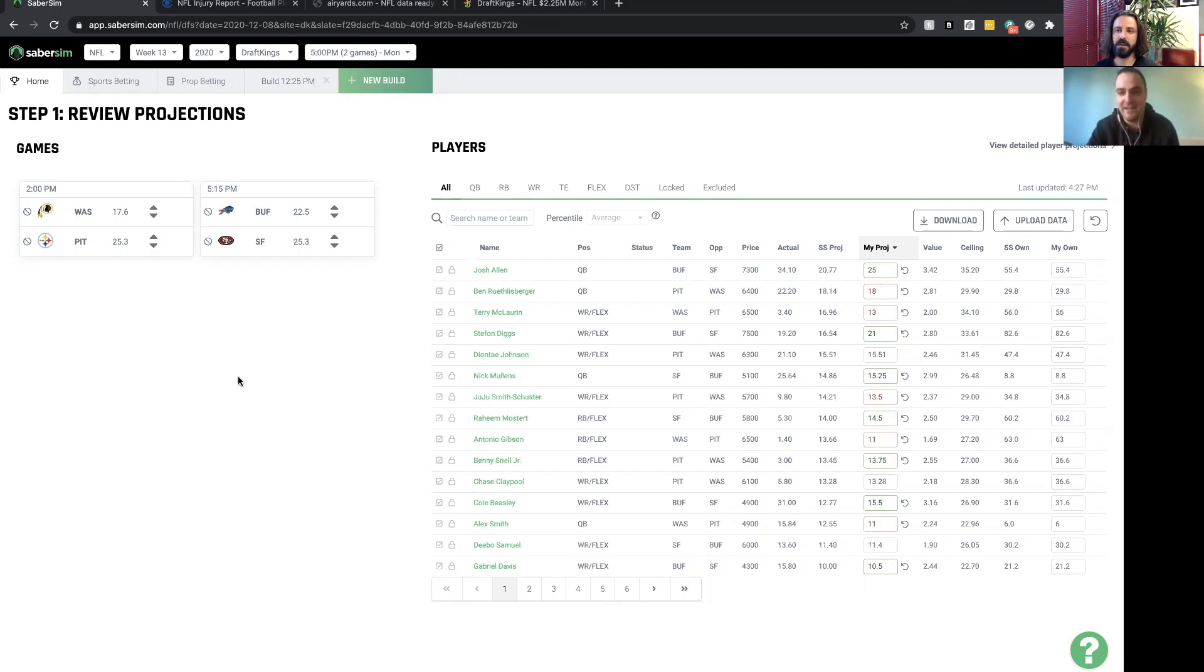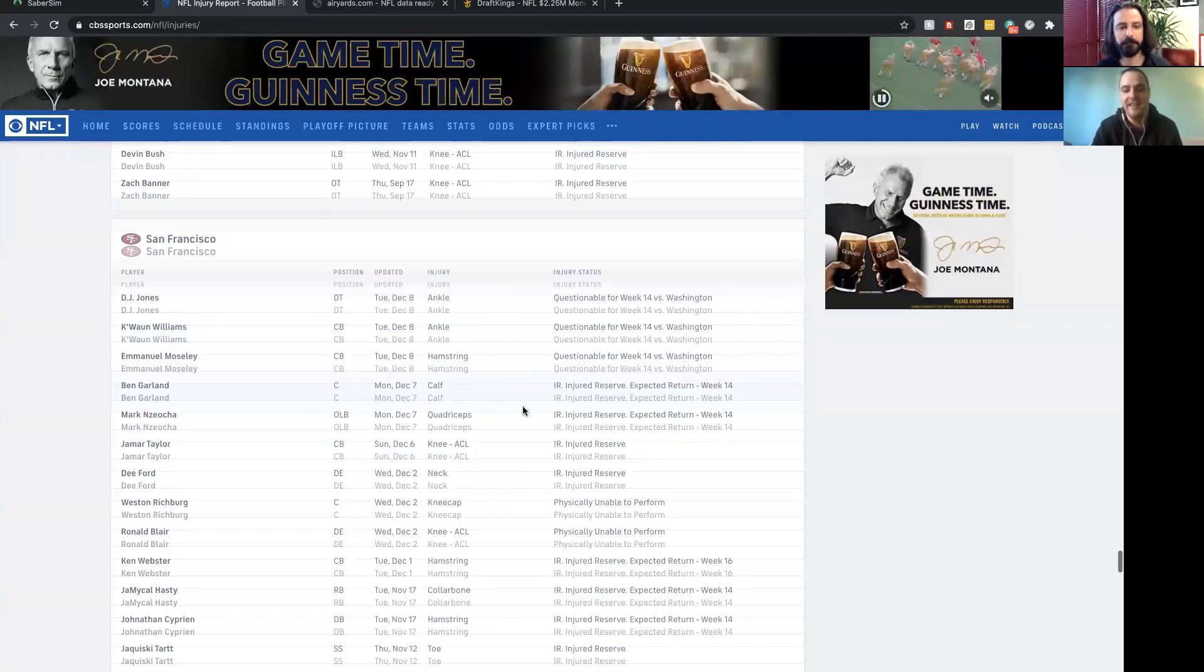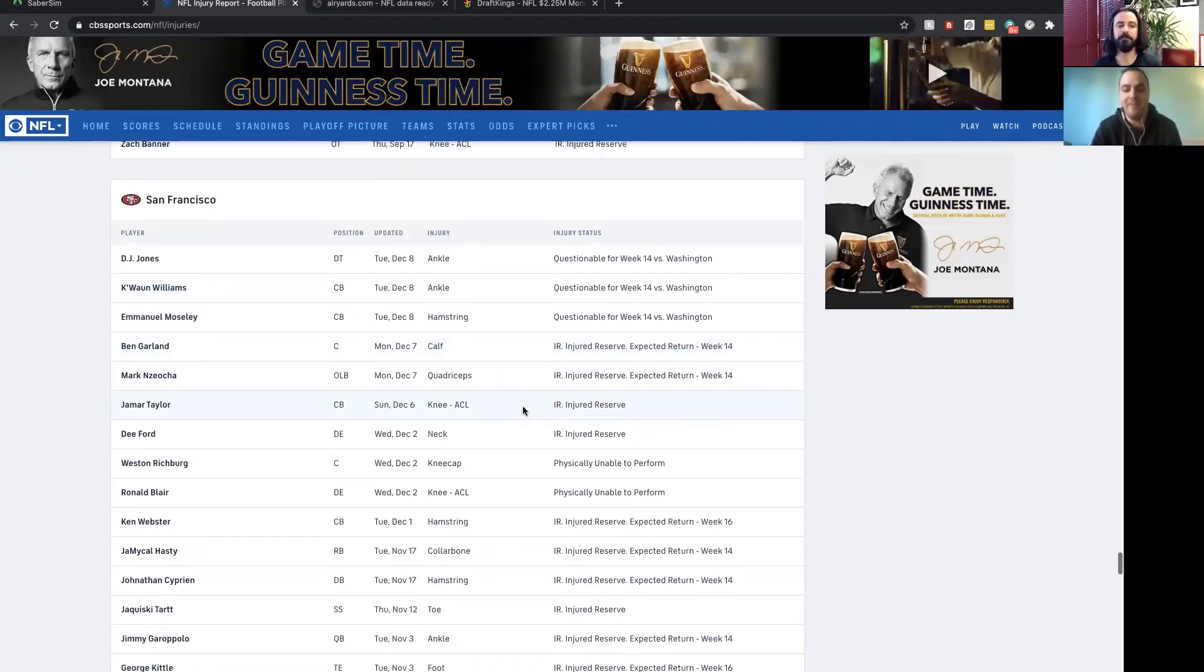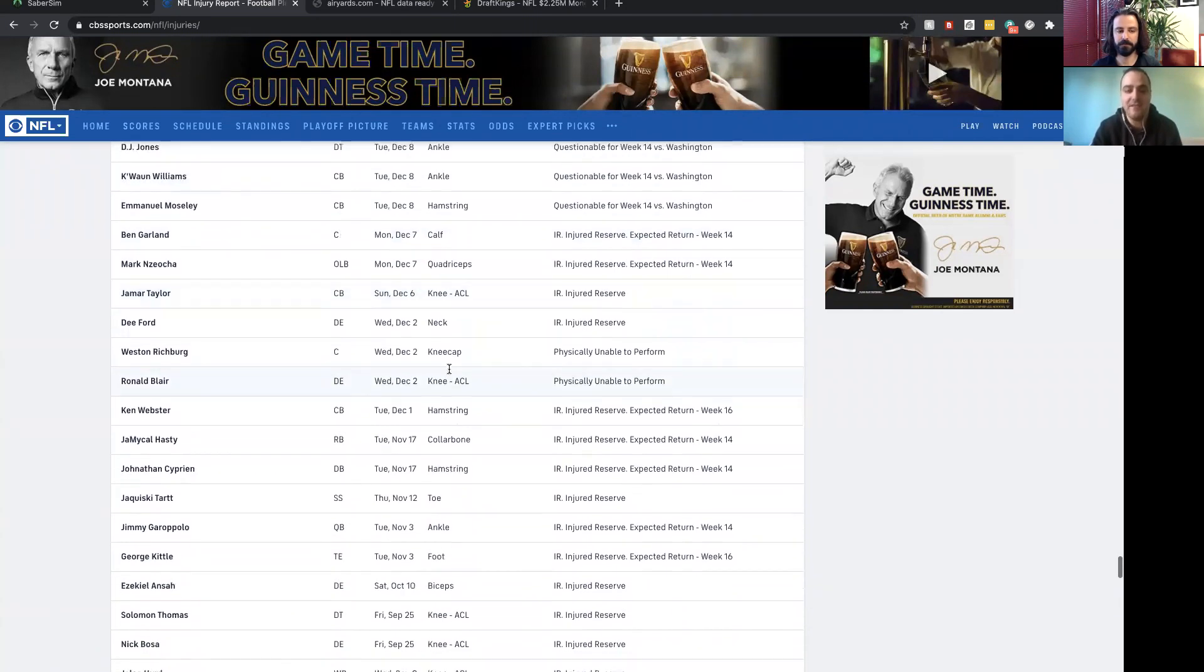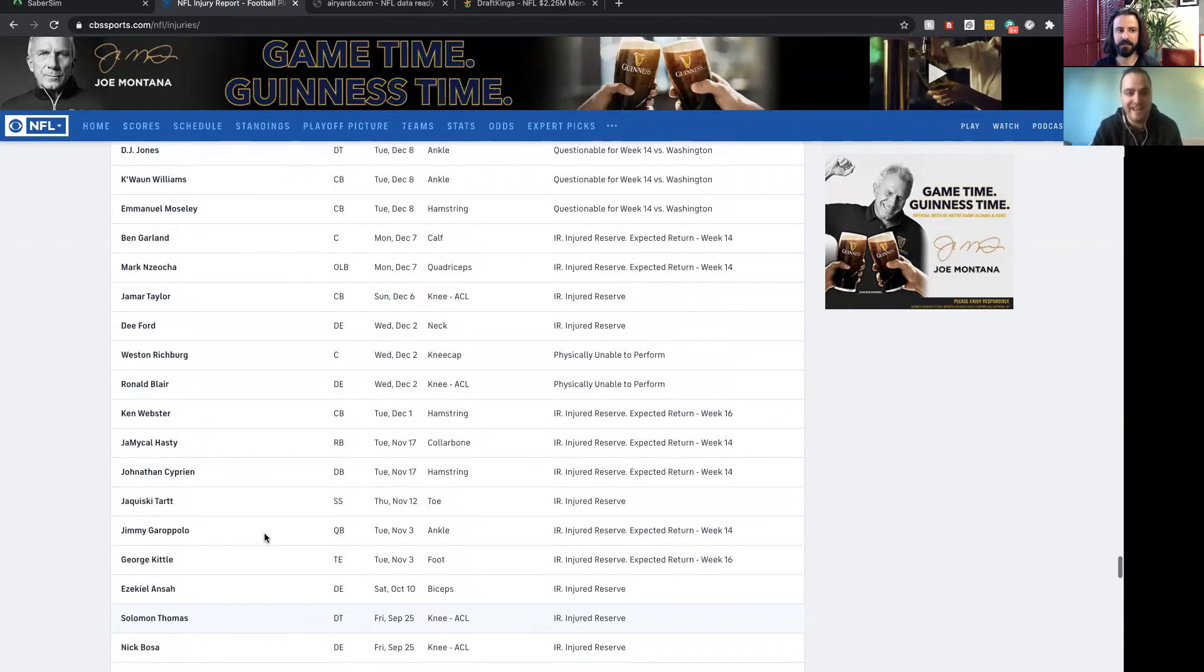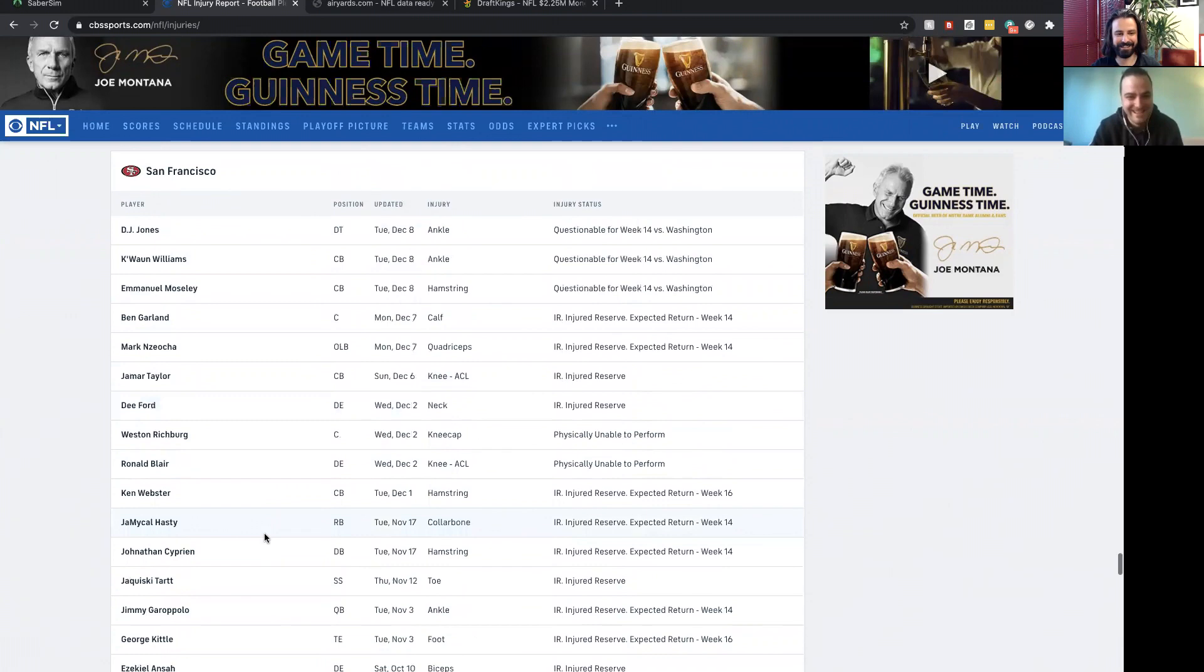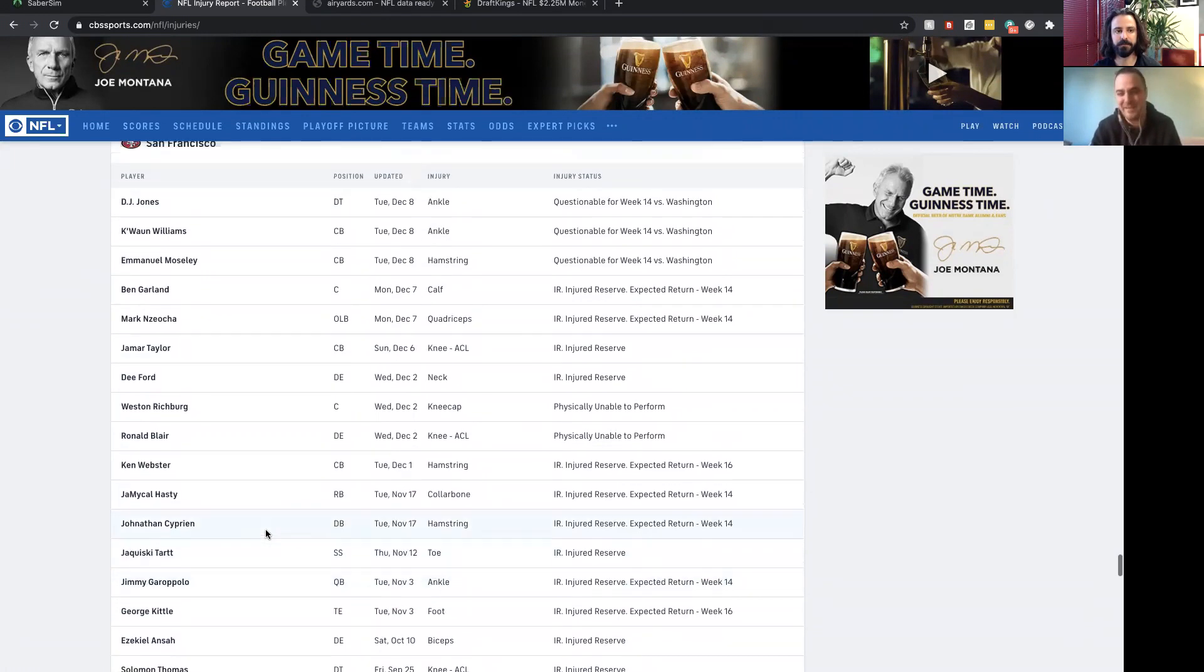I take a lot of pride in knowing all the rosters and looking at injury reports. The amount of injuries some teams have experienced this year is wild. With San Francisco, literally their entire starting defensive line is on injured reserve - Nick Bosa, Solomon Thomas, Dee Ford, Ziggy Ansah - like literally all of them are out. Their defense is really hampered by injuries.